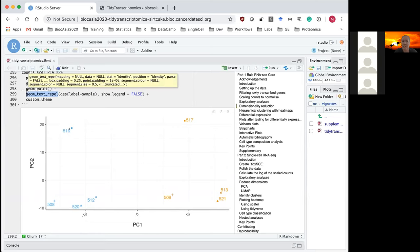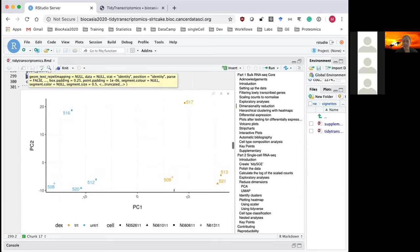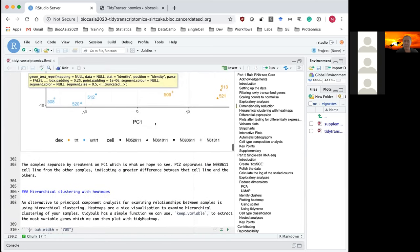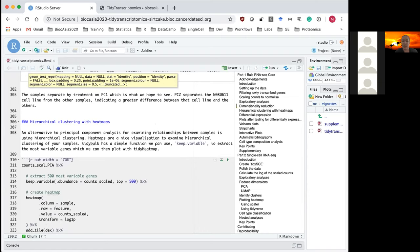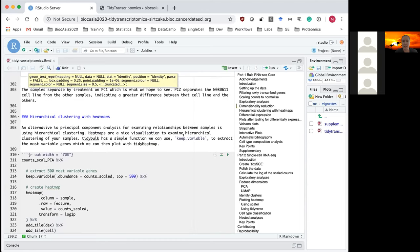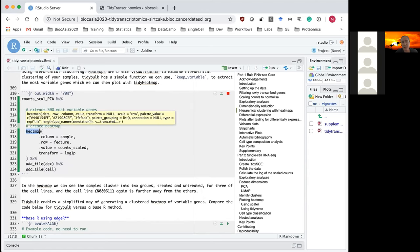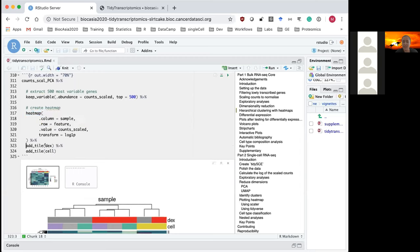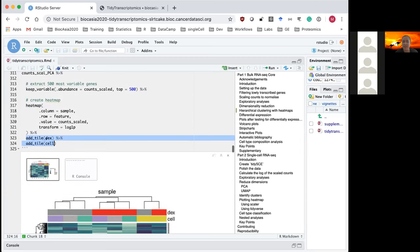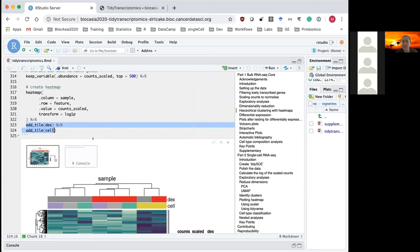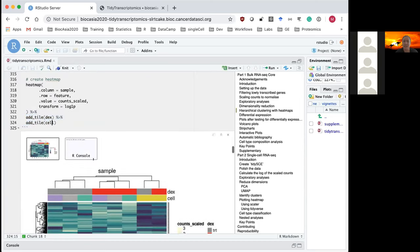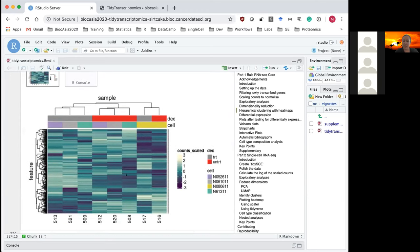The resulting PCA plot shows our samples separating nicely into treated and untreated groups, with shape indicating which cell line each sample is from. We can see one cell line — the square — is a bit different from the others. Another method to examine relationships between samples is hierarchical clustering using heatmaps. tidybulk provides keep_variable to keep the most variable genes across samples — for example, the top 500 — which we can pipe into the tidyheatmap package and use add_tile to add treatment and cell line annotations. The result again shows eight samples separating by treatment, with one cell line different from the others.